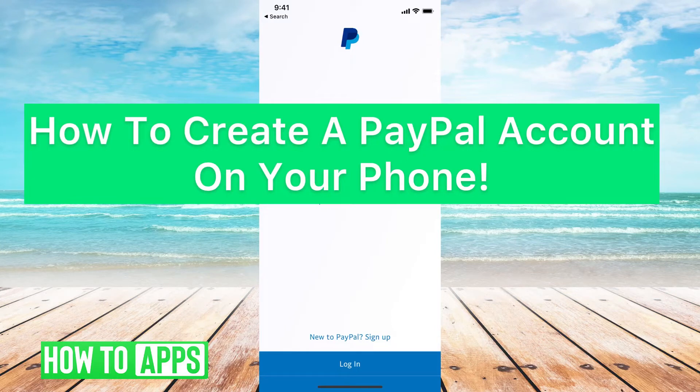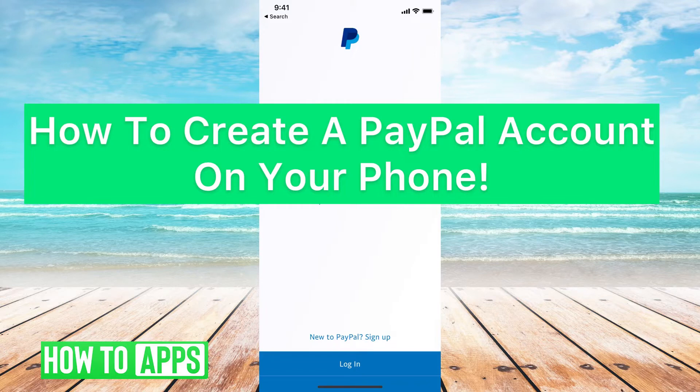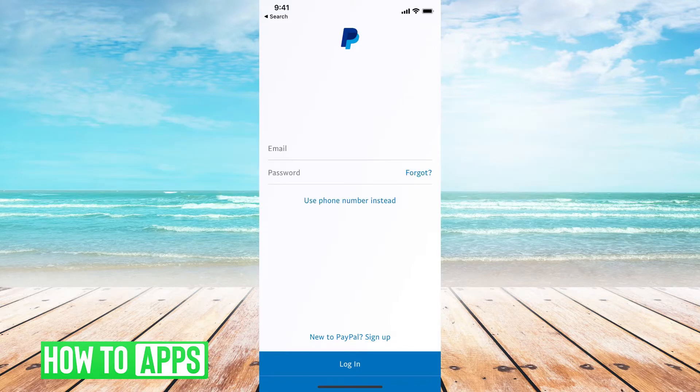Hey guys, it's Michaela, and in this episode I'm going to show you how to create a PayPal account on your phone. It's really quick and simple, so let's get started.